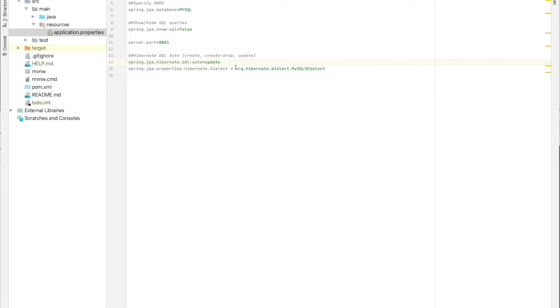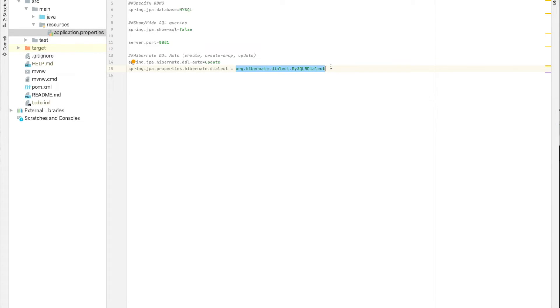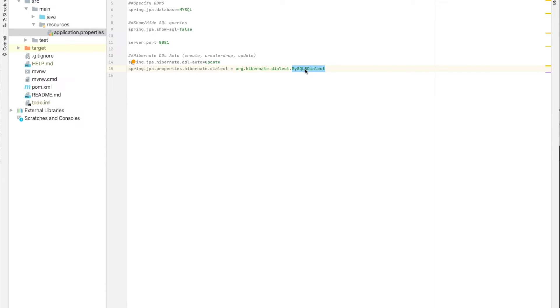And here we specify the dialect. Using this property, Spring and Hibernate will know which dialect is preferred or they need to use. For example, here we are using MySQL, so it's going to be MySQL5Dialect.